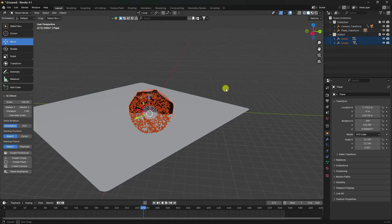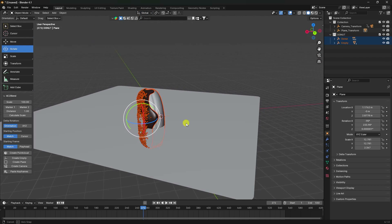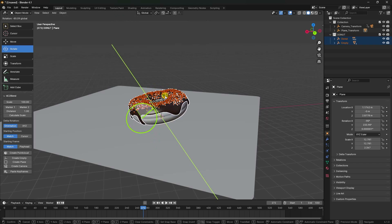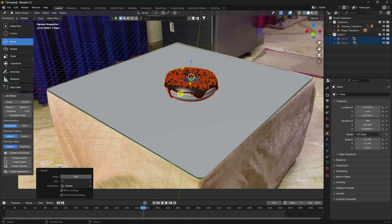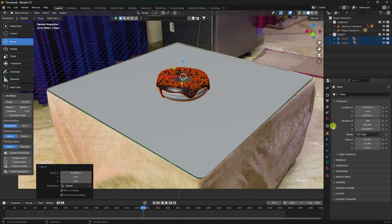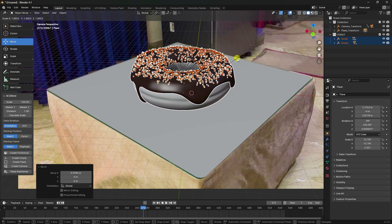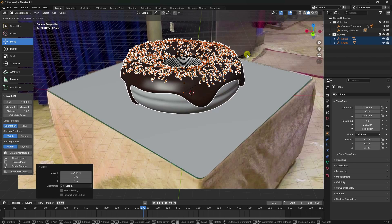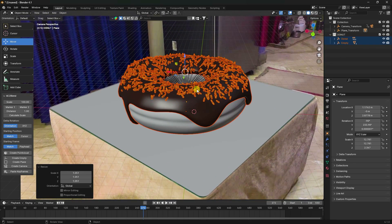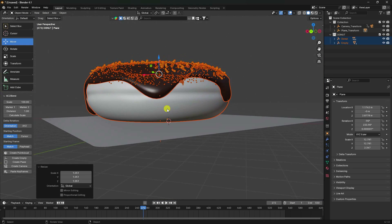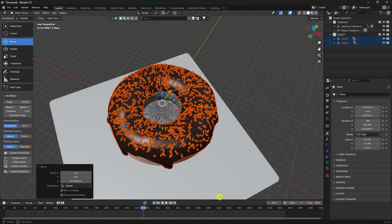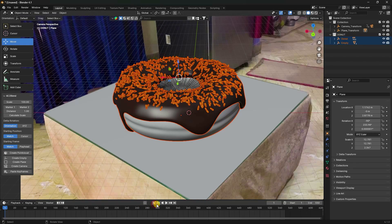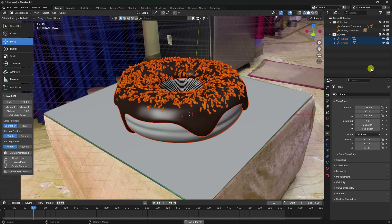Change Global to Local, then rotate the donut — set the angle to minus 90 and confirm. Increase the scale size in the viewport depending on your object. Press 0 to go to camera view, attach it on the plane, go back and preview. The motion tracking looks good.